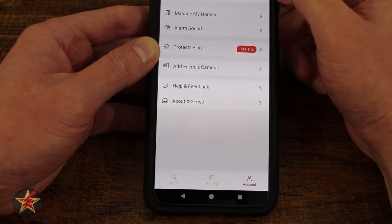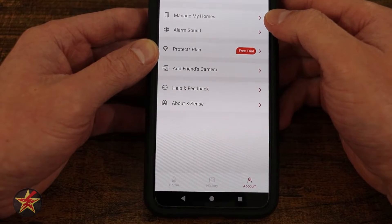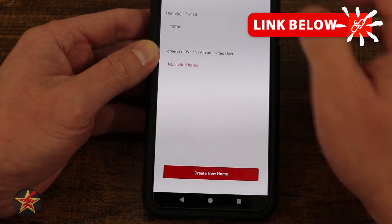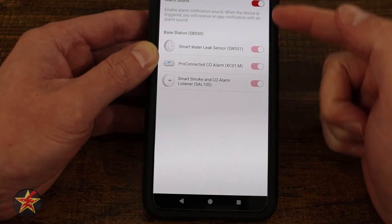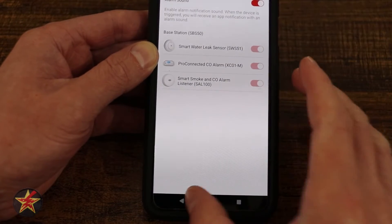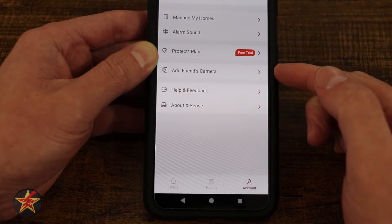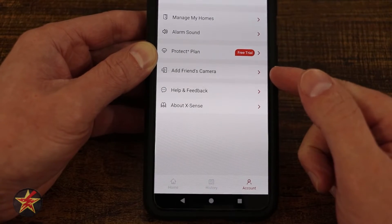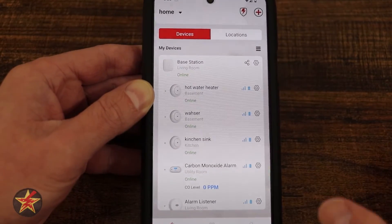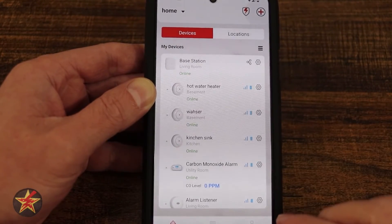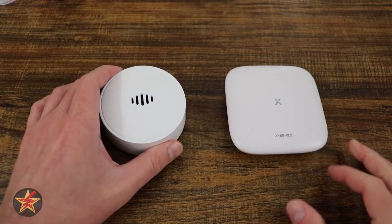Last is the Accounts area. At the top is your linked email address. Under Manage My Home, I can manage multiple homes. There's Alarm Sound showing the alarm and everything attached to it. Protection Plan lets you sign up for a free trial. There's also Add a Friend's Camera, Help and Feedback, and About Xsense. That covers everything for the Xsense smart smoke and CO alarm listener with base station — setup was not terrible, and the app works well.